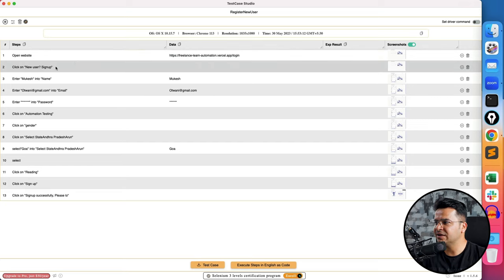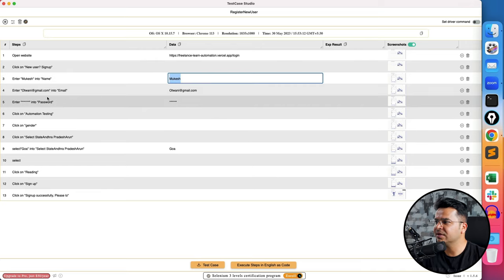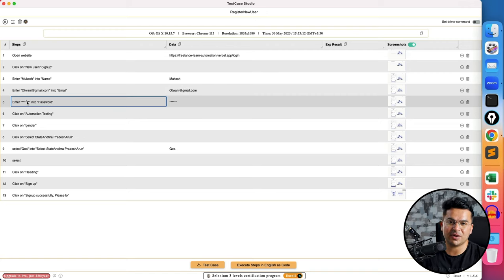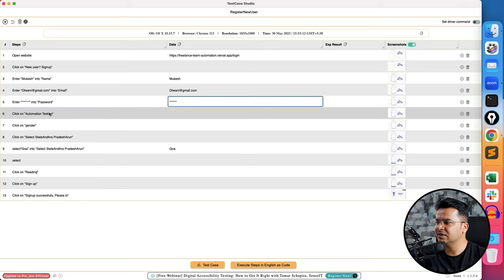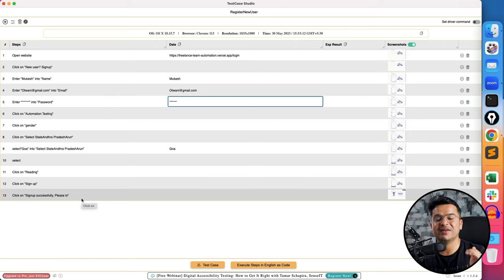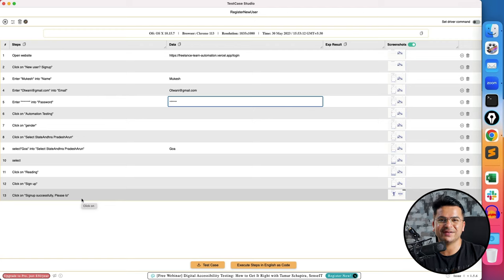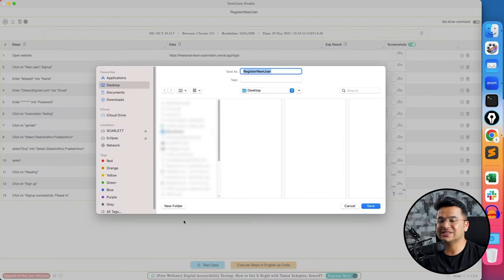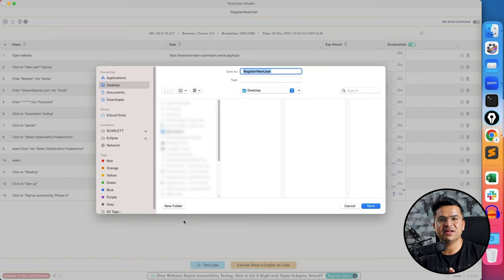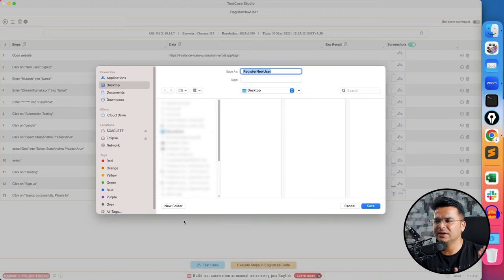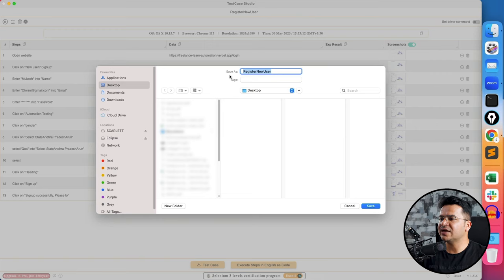First of all you can see it has identified the number of steps that I have performed, then the data, expected result, screenshots. One by one: Open Website—it opened the URL. Then it clicked on New User Sign Up link, entered Mukesh—this is the text data, then again this is the email. And the good part is it is masking the password, so whatever password I have entered it is already showing in a mask. Then click, click, click, selects, click, and finally. Right now in this application I did not perform any scrolling, but if you have scrolling it can do the scrolling record as well. Once you're done with the test cases, you can see this option called Test Case. The moment you click on this it will start downloading the test case. You don't need to copy here—you can download as Excel and then use this to any test management tool that you're using, whether it's Jira, Test Rail, or any other test management tool.